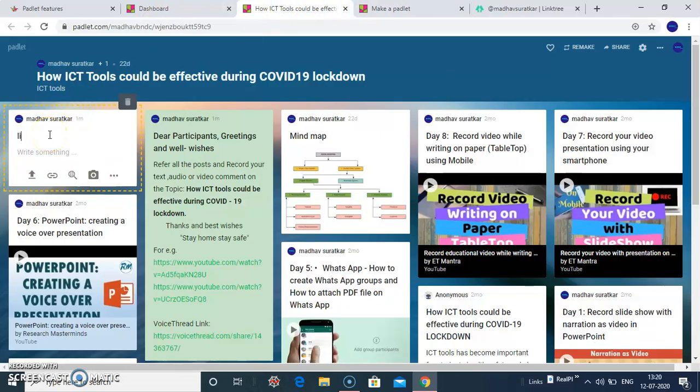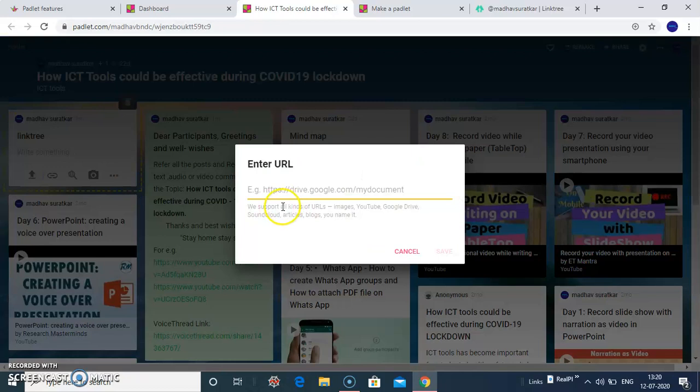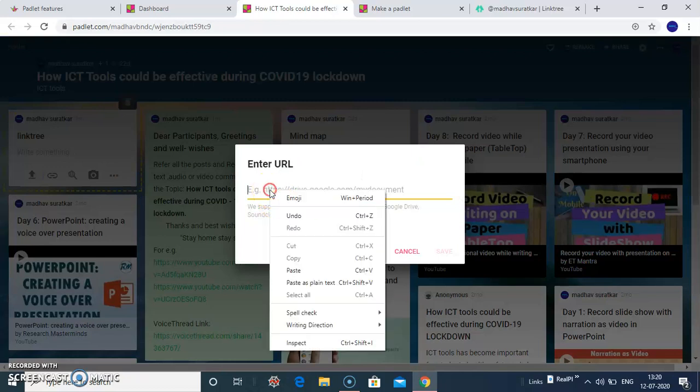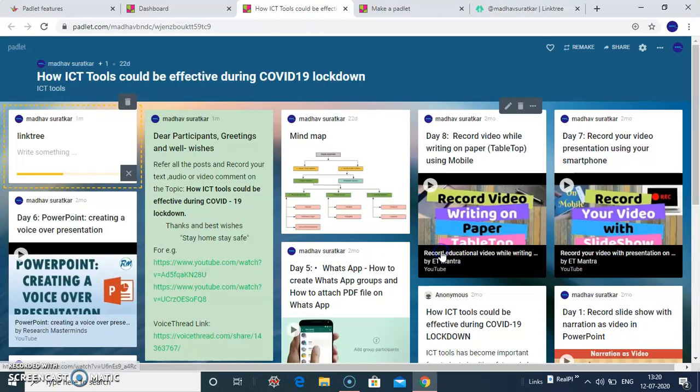I will type the title here and click on Link button. Paste the URL here. Click Save.